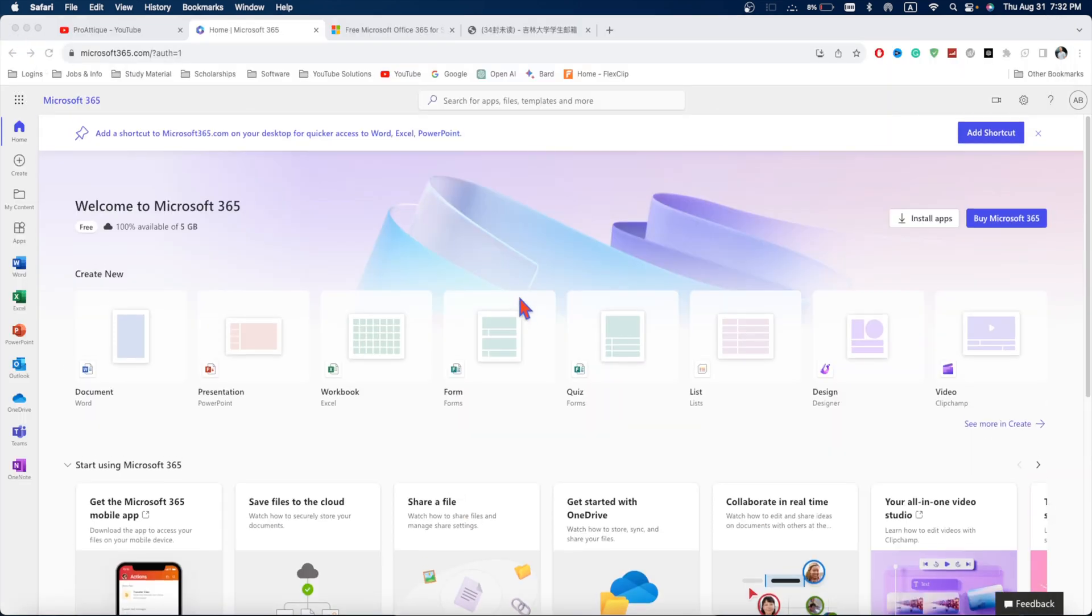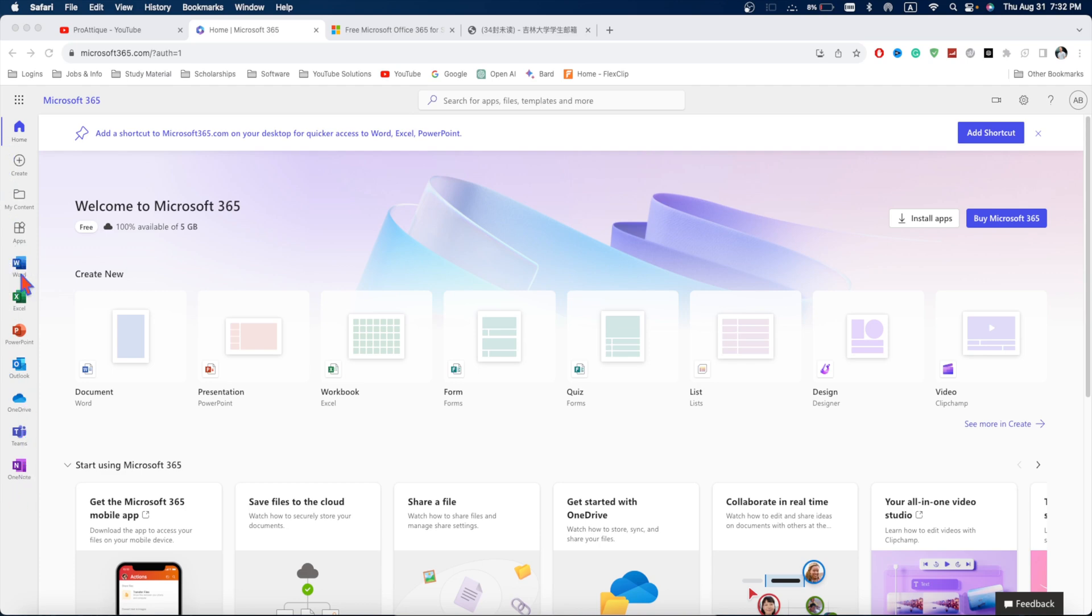And here I'm logged in to Microsoft's account. And here you can see a lot of different options. It includes everything from Word, Excel, PowerPoint, Outlook, and OneDrive. And in the meantime, OneNote.